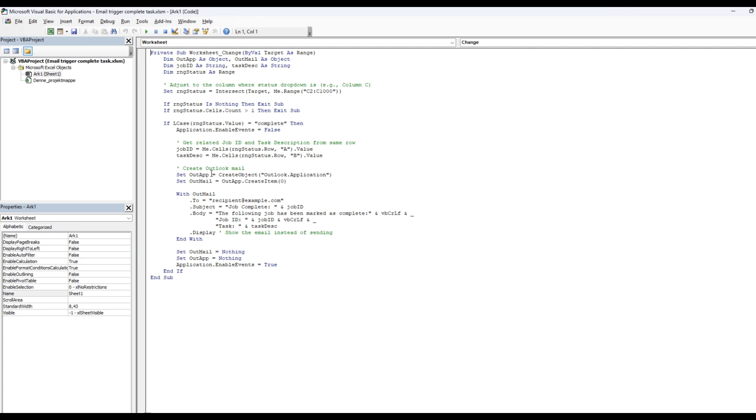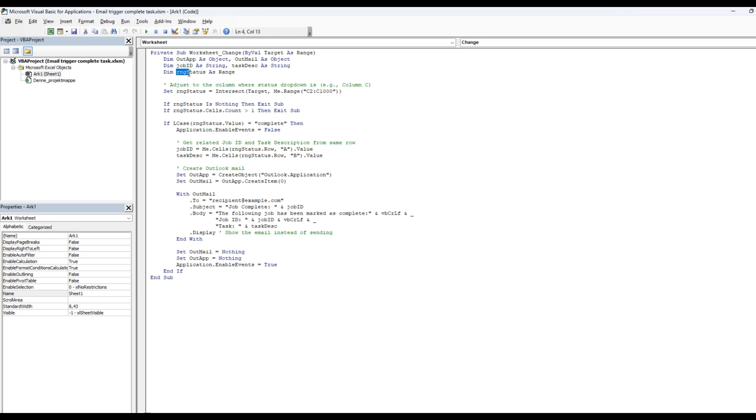Then you're going to dim out app as object and outmail as object. We're going to dim job ID as string and task text as string. And then we're going to set RNG status. That's our range. We are going to set it to intersect target with that range from C2 to C1000.